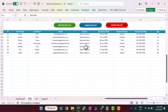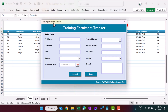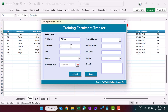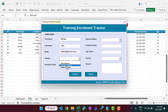Let me show you — click on Add New Record and this form will pop up. You cannot make any entry manually as we have protected the sheet. You can just input the fields. Let's say the first name is William, last name John, and email is william@example.com.